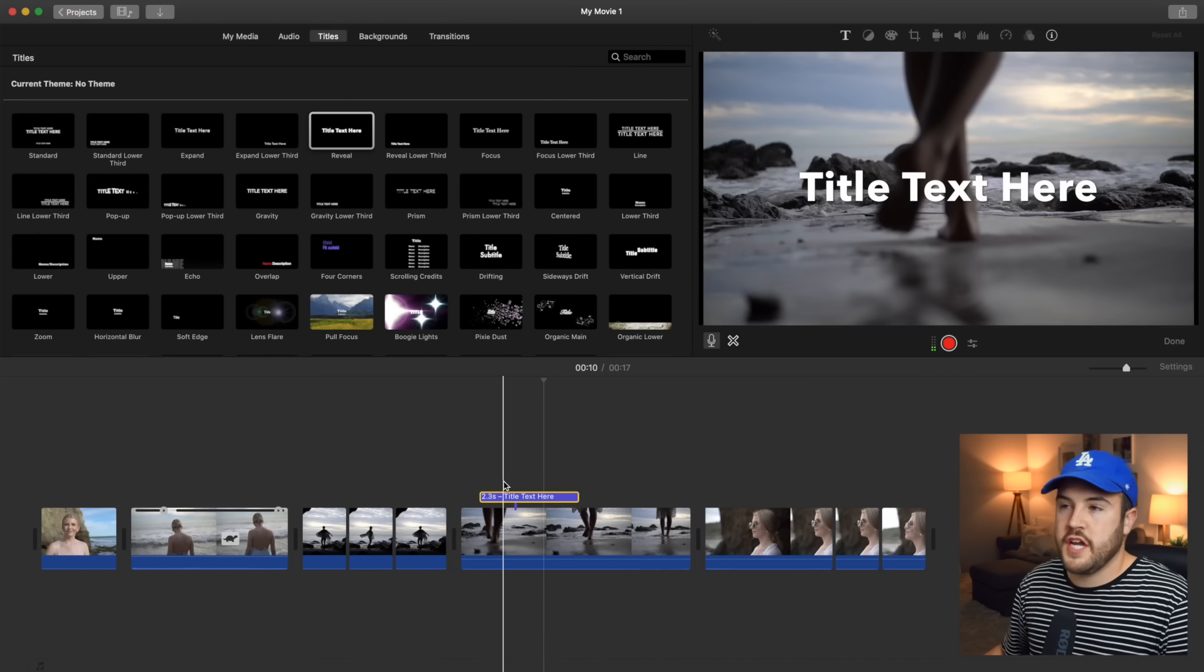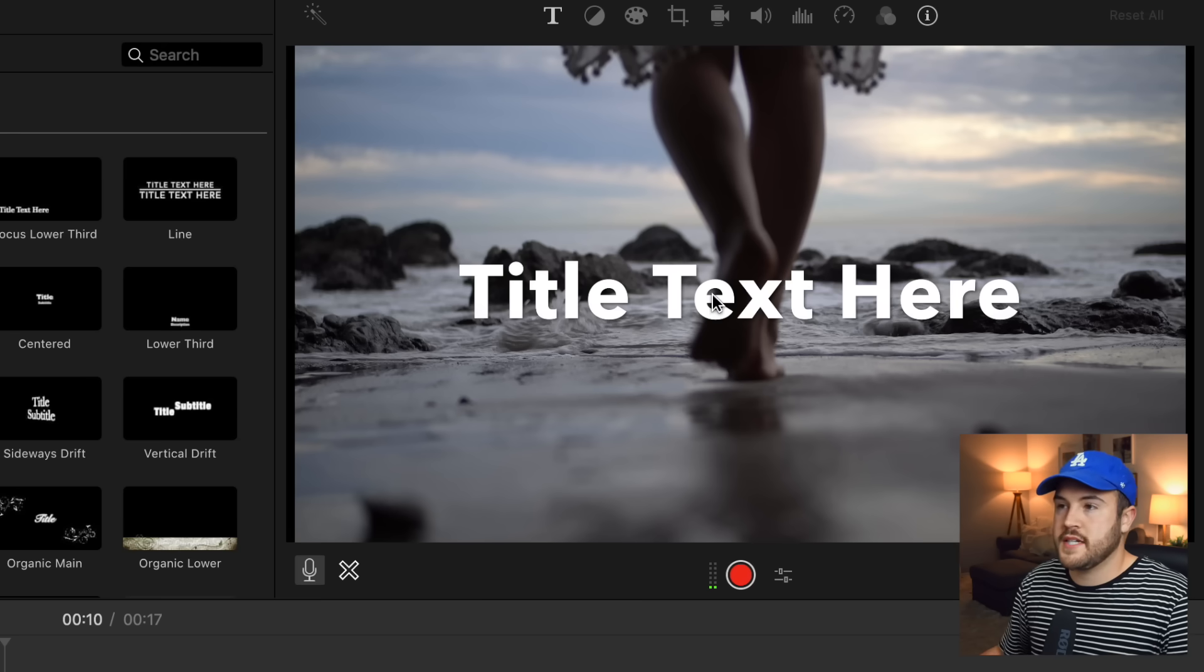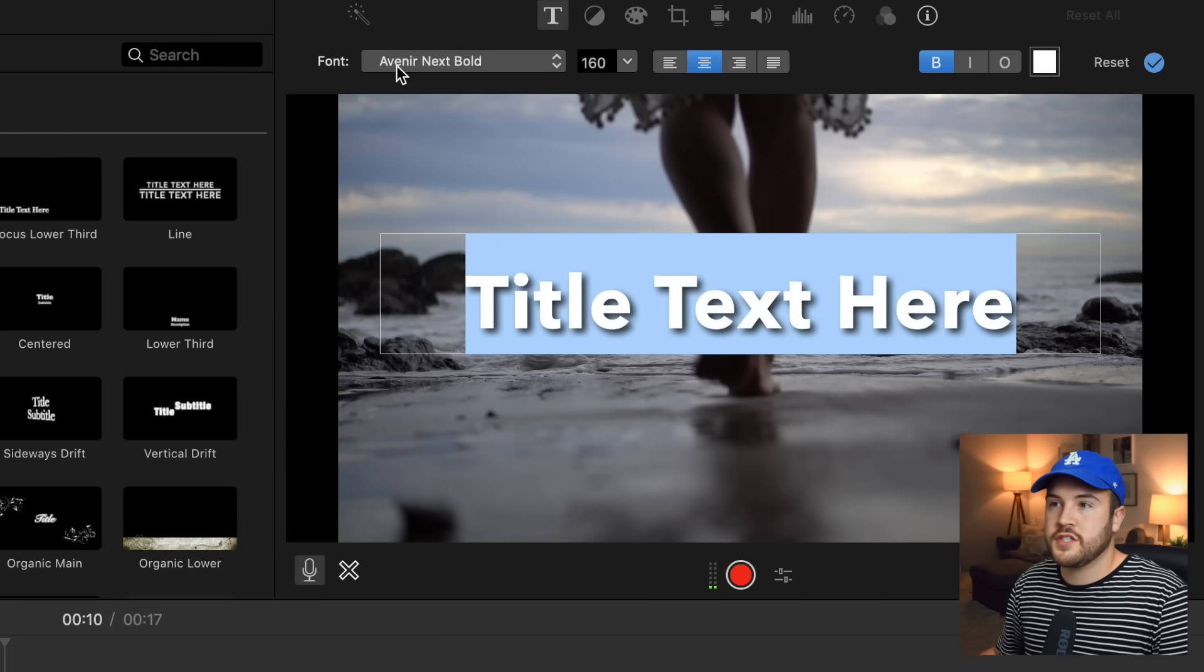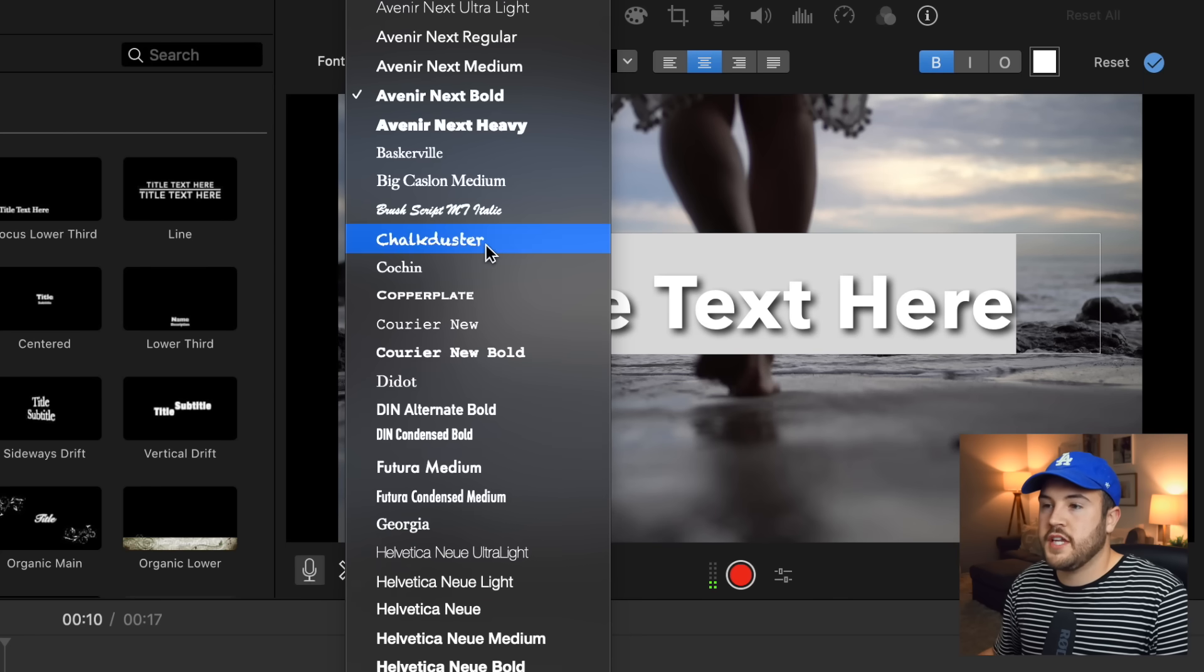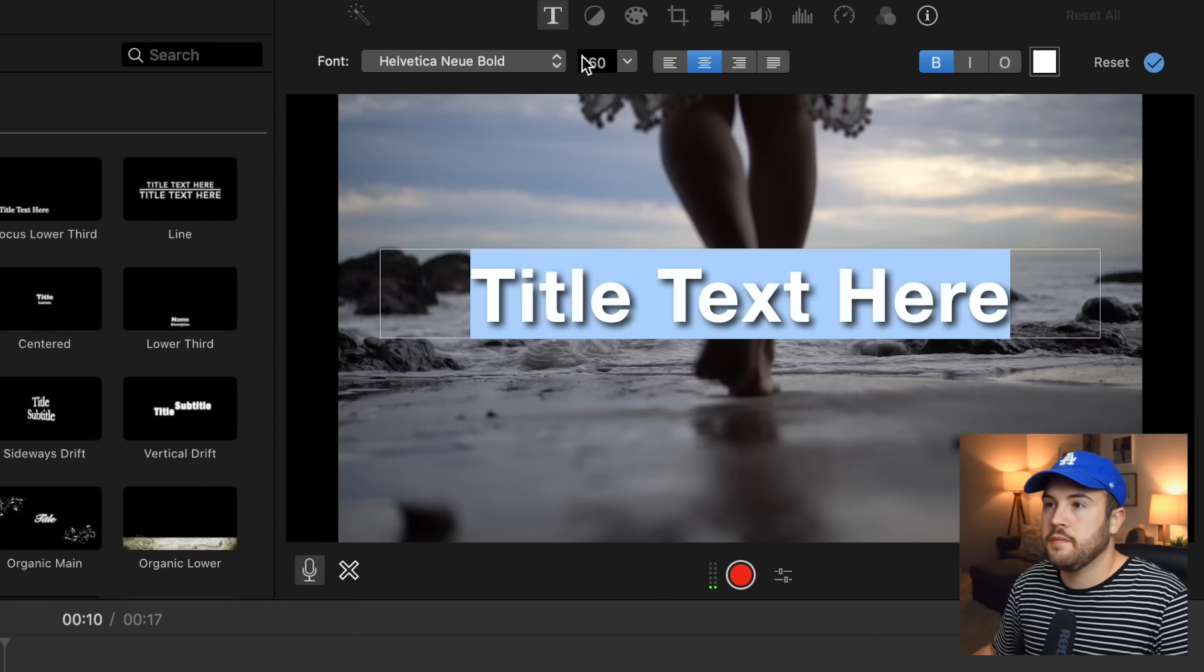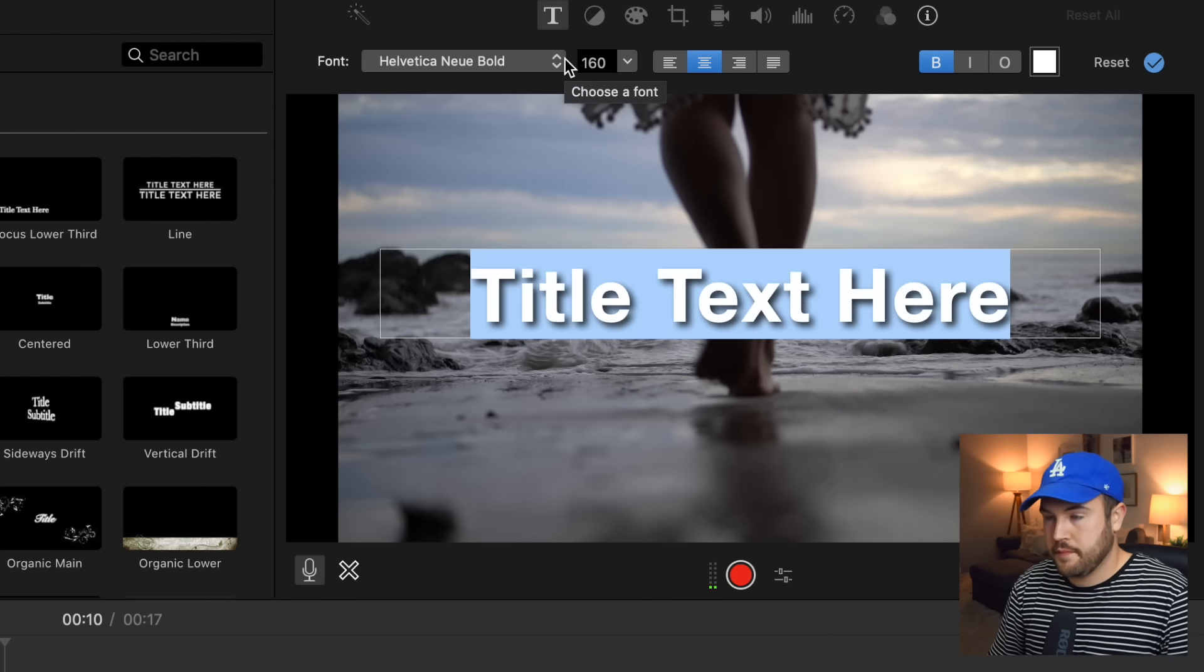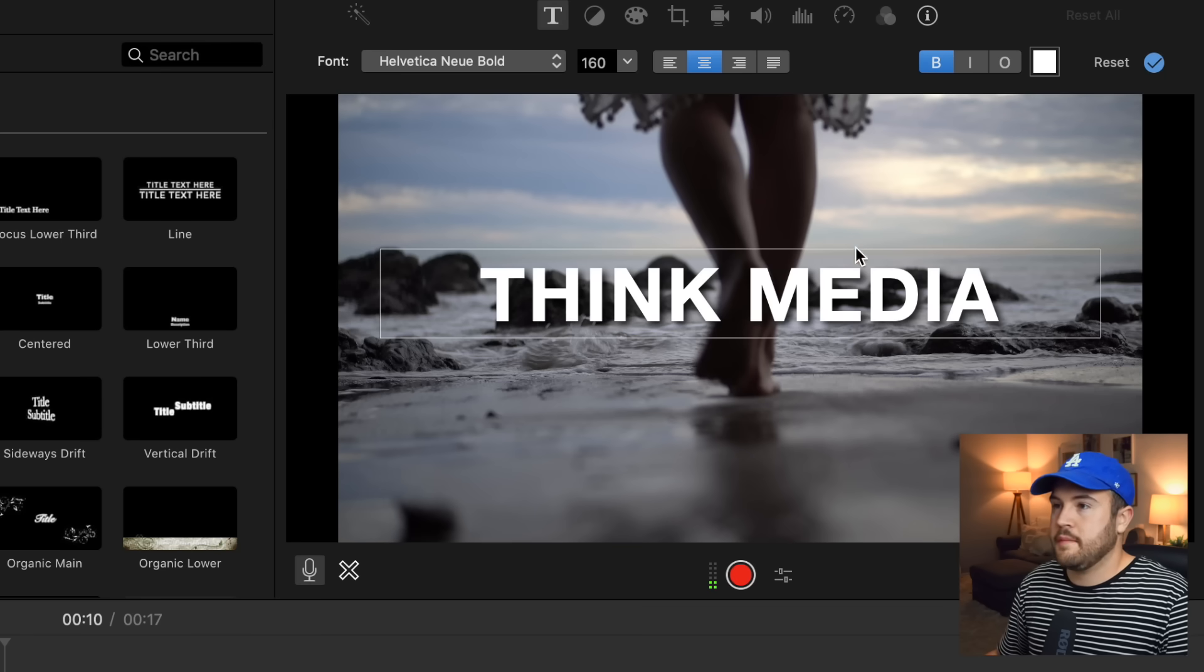In order to change the text, you just need to double click where it says title text here. And it's gonna open up a lot more settings. We're gonna start with font. Here you're able to change from some different fonts. And I'm gonna use Helvetica bold. And then you can just start typing and change whatever you'd like. All right, Think Media is the text I want to use.